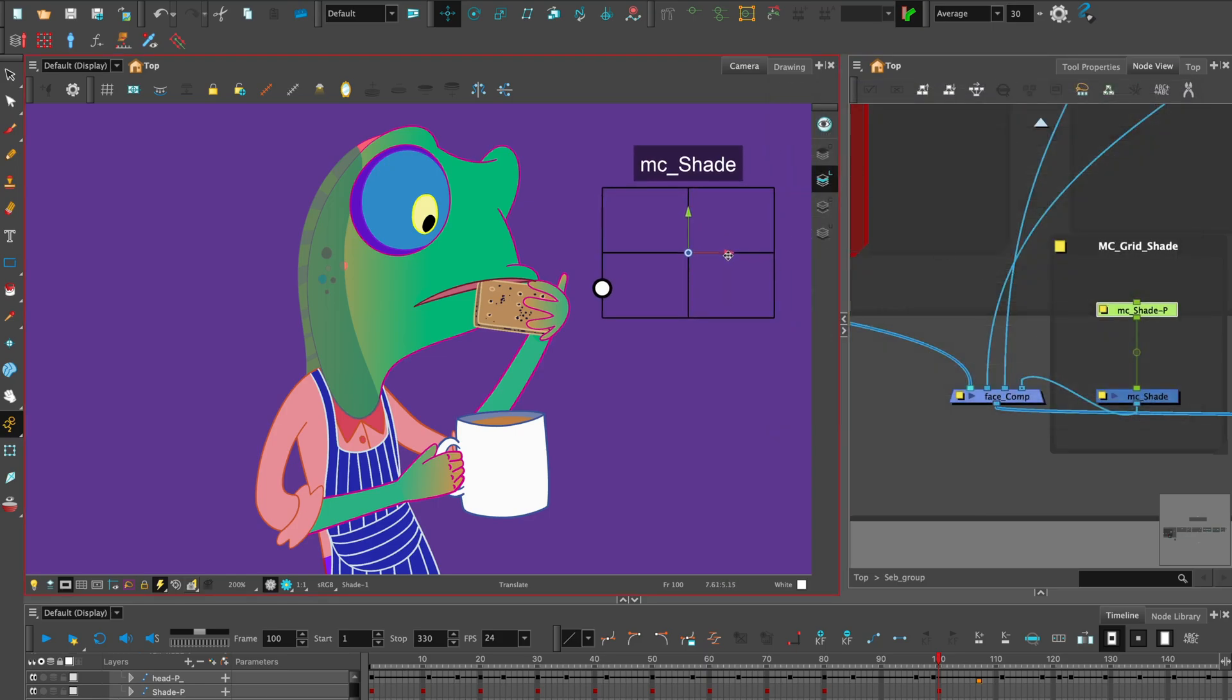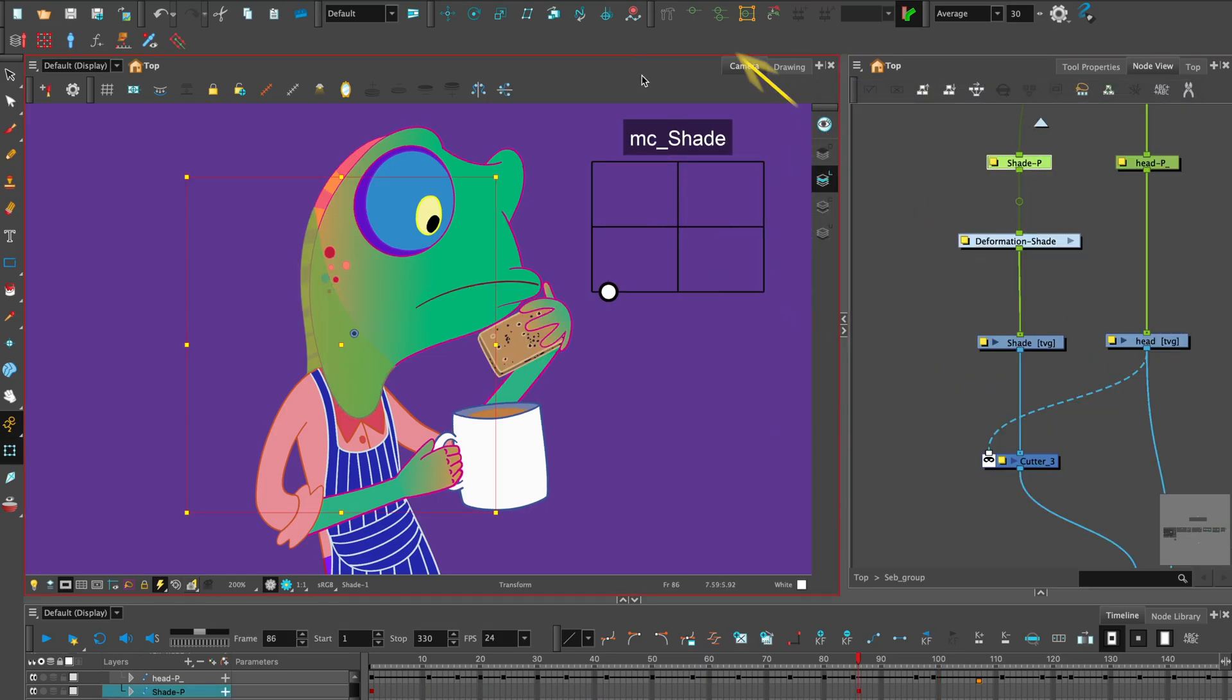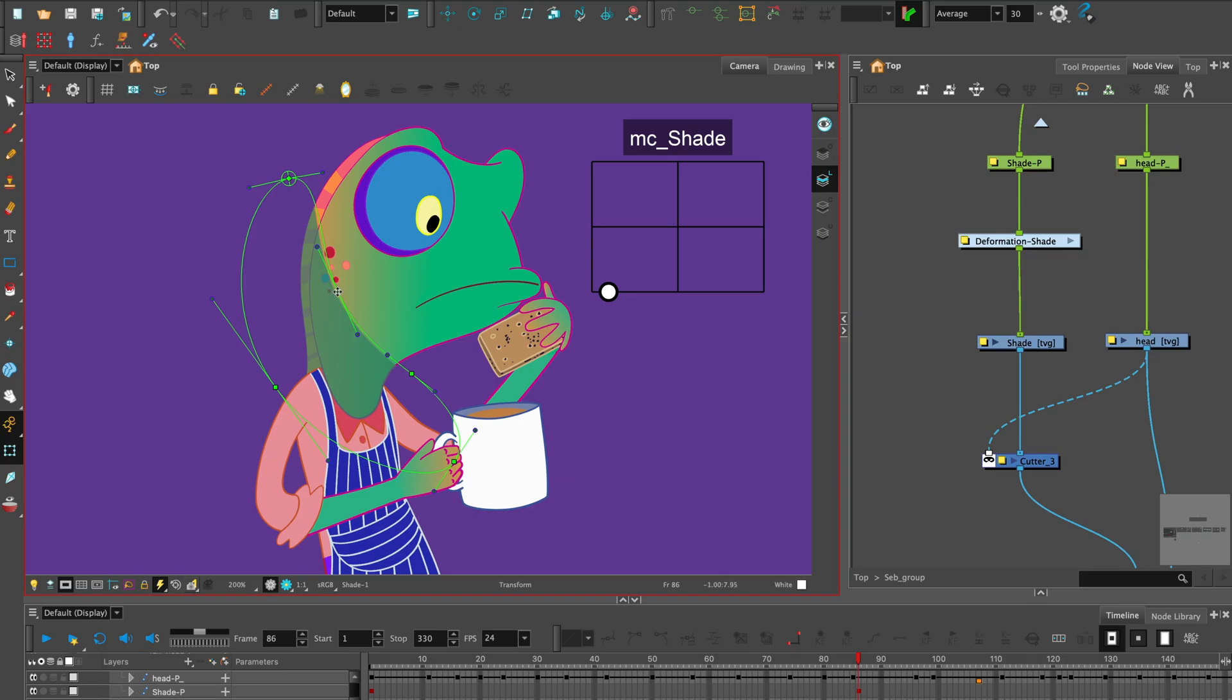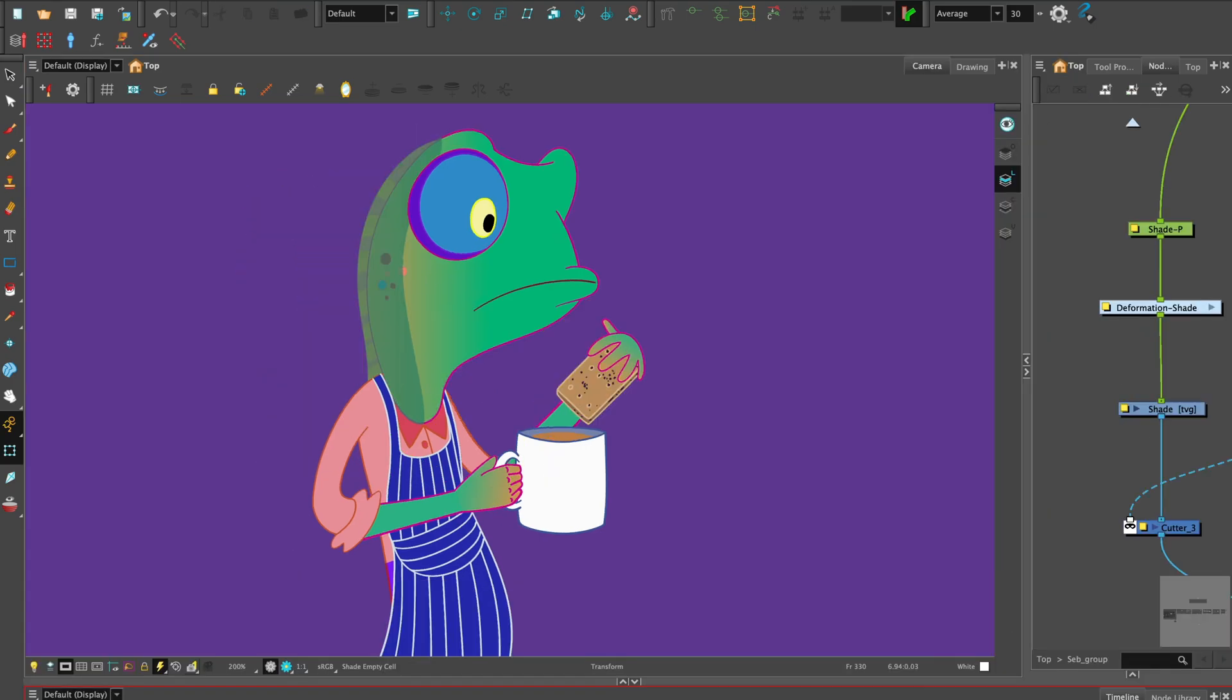We've added an envelope deformer so we can adjust the shape if there are interpolated frames that need tweaking.